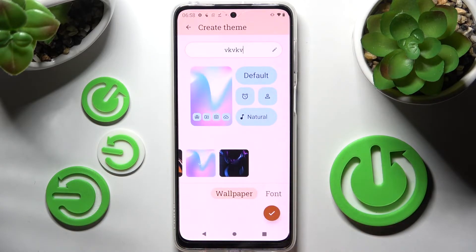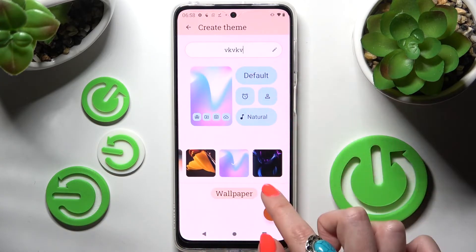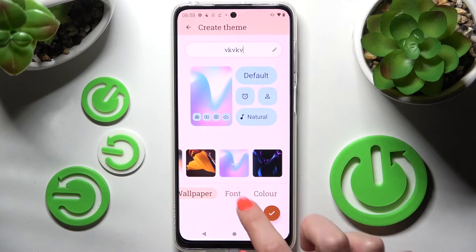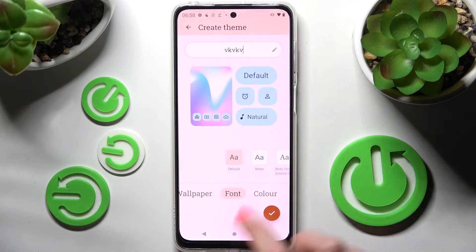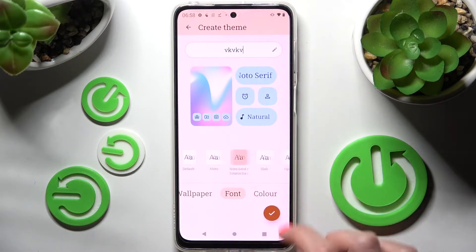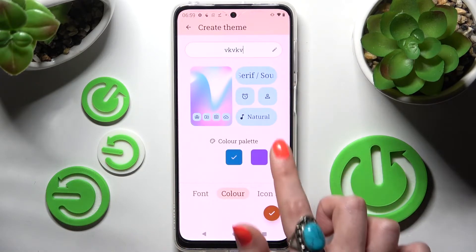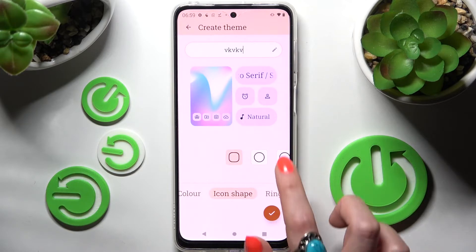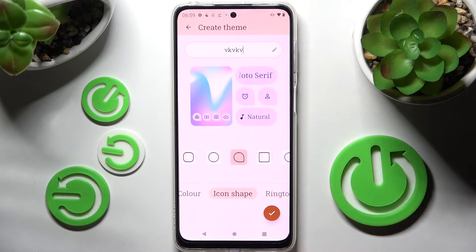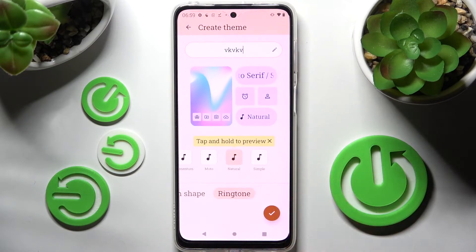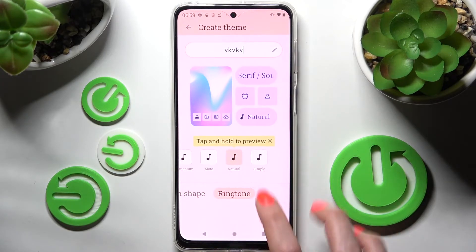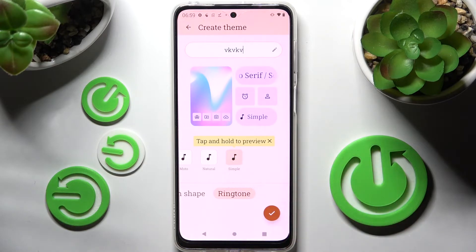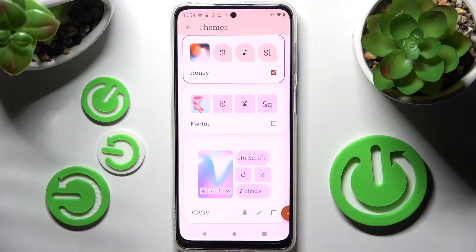Then change the wallpaper, click on Font, tap on the best font style, select the color of icons in the tab menu, icon shape, and even ringtone. When you're ready, click on the check mark at the bottom right corner.